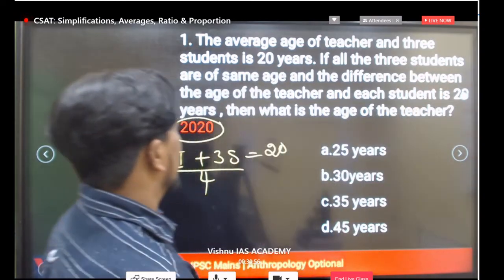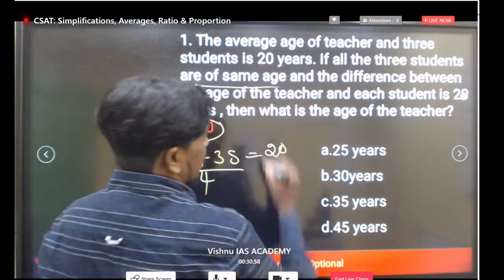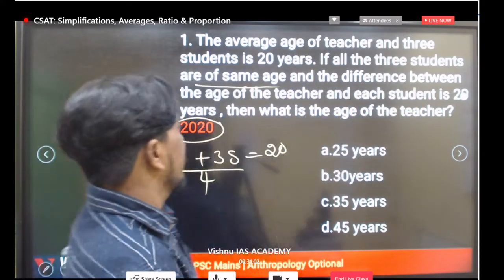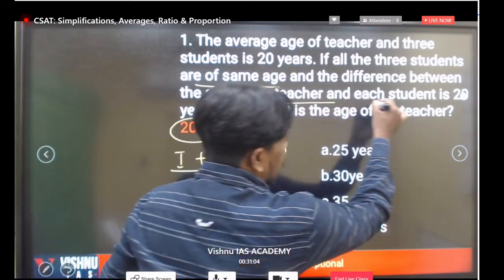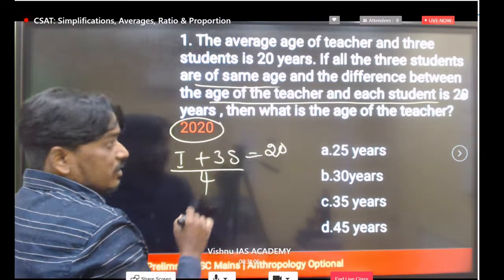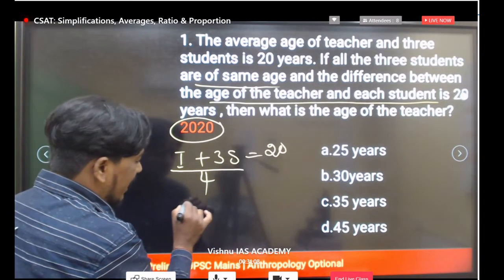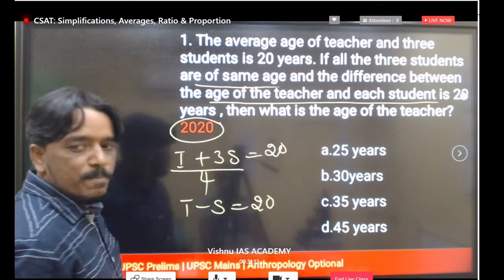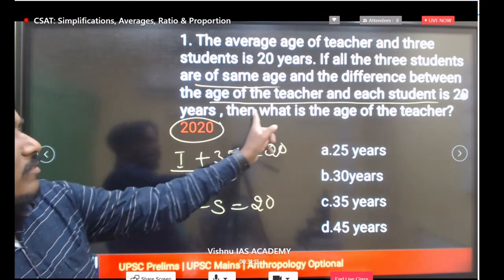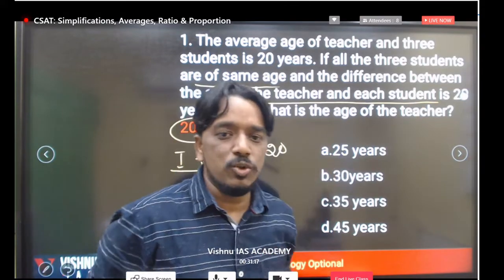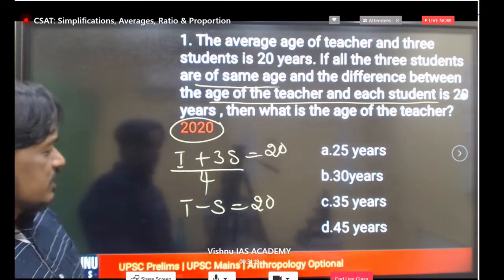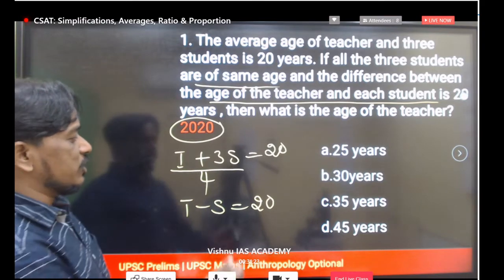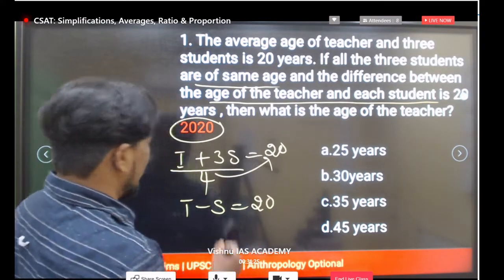All three students are of the same age. The difference between the age of the teacher and each student is again 20 years. We need to find the age of the teacher. Simplify these two equations to get the answer. From the first equation, multiply both sides: teacher plus three students equals 80.